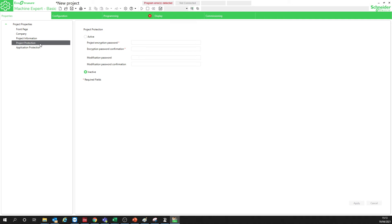So this is the information here — these three fields are very simple. The Project Protection is for when you want to open the application and the software asks you for a password to get access. You also have the Modification Password: one password to open the application, and another to make modifications to it. Later we'll see all these behaviors in the project we'll work with.